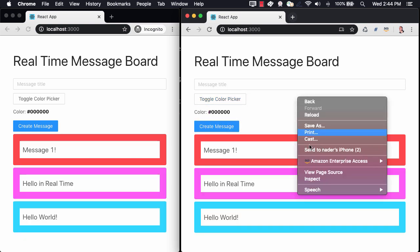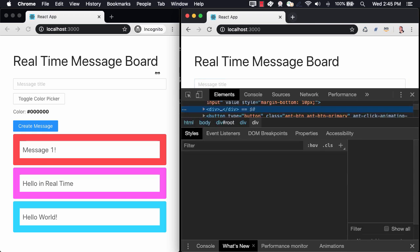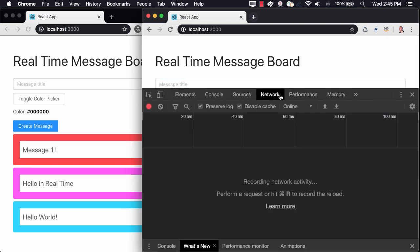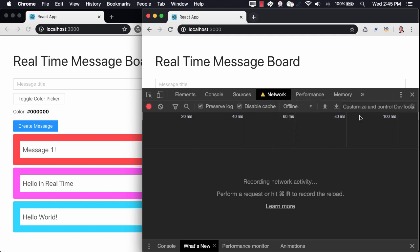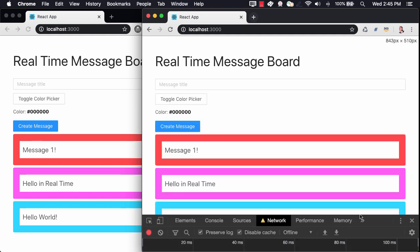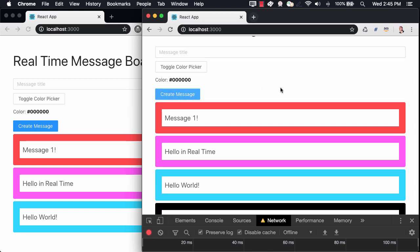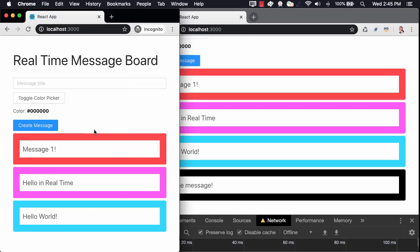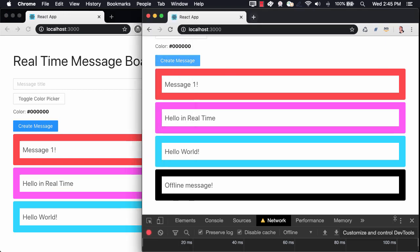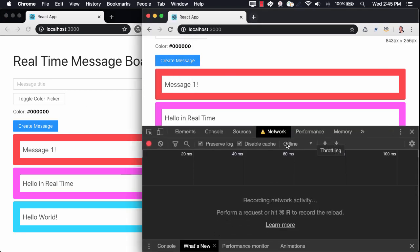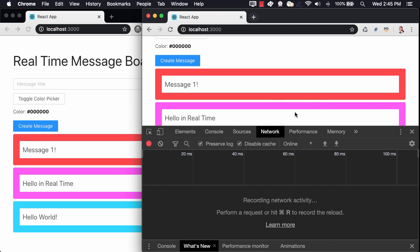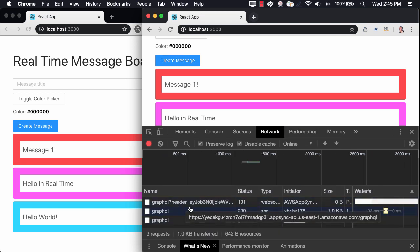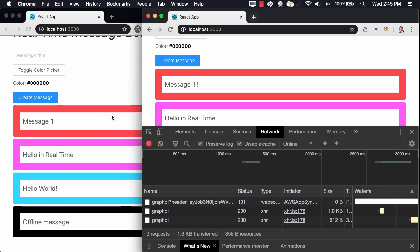To test the offline functionality, we can open the network tab and set the network to be offline. When we create a new message, we'll see that the message shows up in our right-hand window but does not show up in our left-hand window. When we go back online, we see that the request is made and then the message does indeed show up in the left-hand window.